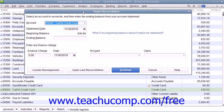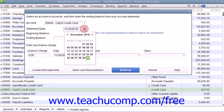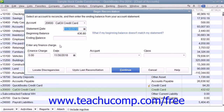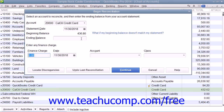This will then display the Begin Reconciliation dialog box. Here, you will input the Statement Date from the credit card statement, enter any finance charges that you accrued, the date that you accrued those charges, and the account that you use to track those charges. Then enter the Ending Balance of the credit card bill into the Ending Balance field.